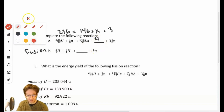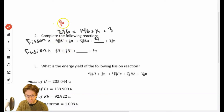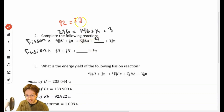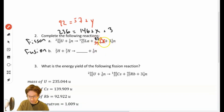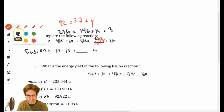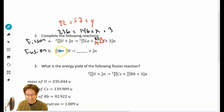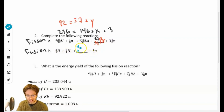Looking up 35 on the periodic table gives us bromine. Then we do the same thing with the fusion reaction — easier because we have smaller numbers. On the nucleon side: 2 plus 3 equals 5, minus 1 gives us 4. On the charge side: 1 plus 1 equals 2, minus 0 gives us 2. The periodic table says element 2 with mass number 4 is helium.